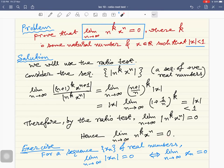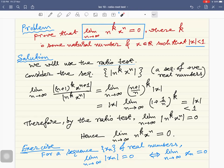This last step is left as an exercise: for a sequence x_n of real numbers, the limit as n tends to infinity of |x_n| equals zero if and only if the limit as n tends to infinity of x_n equals zero. One can prove this is an if-and-only-if condition.